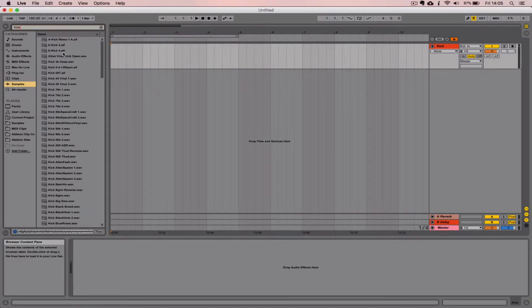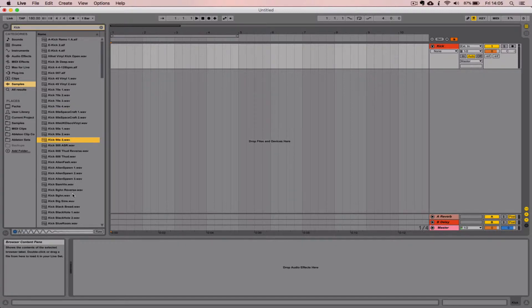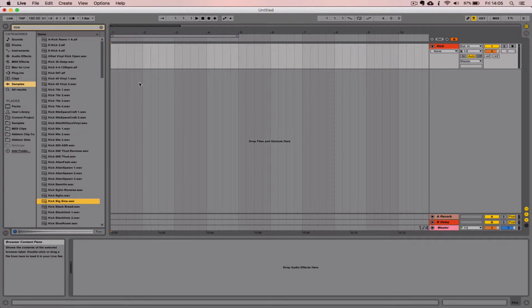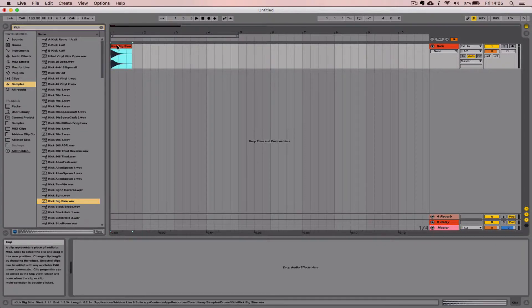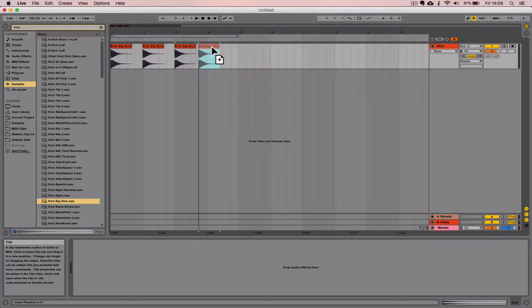So let me show you what I mean. If I just search for a kick drum here in the Live browser and then I'm going to pull it into the timeline and I'm just going to copy it a few times here.